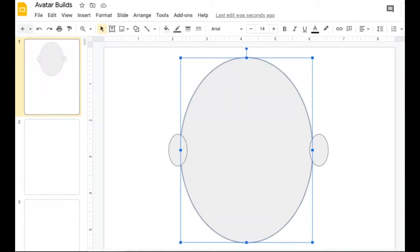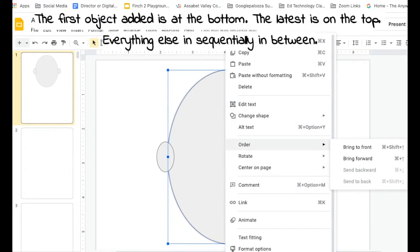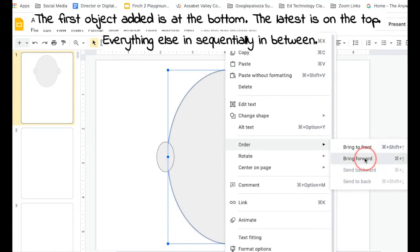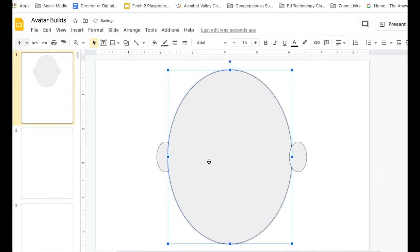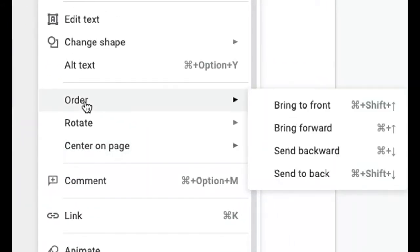You can either right click for the order option and bring this all the way to the front. Each layer is stacked upon each other. If I bring it forward, it'll be in front of one ear. I would need to use the order option again and bring it forward again.